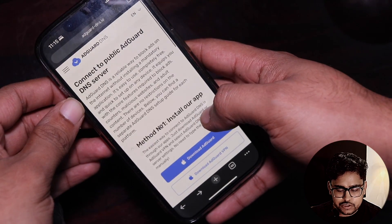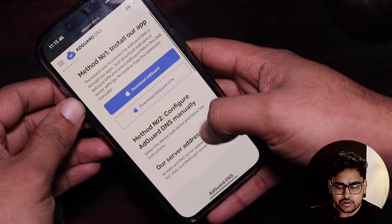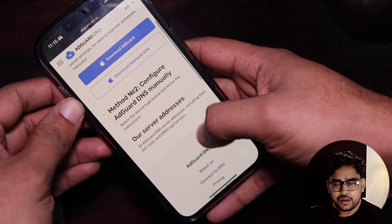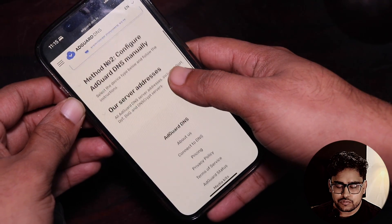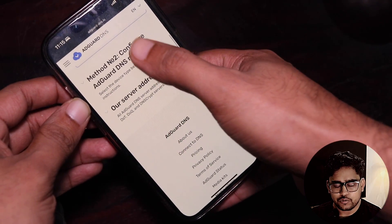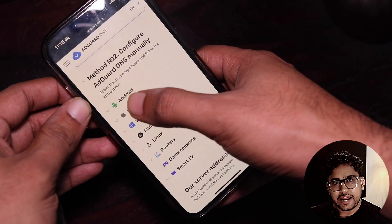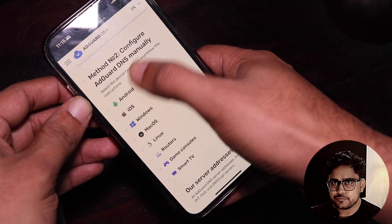Once you are on the page, you will see Method One which says 'Install our app' — we're not going to do that. Instead, go to Method Two which says 'Configure AdGuard DNS manually', and here we need to tap on iOS.